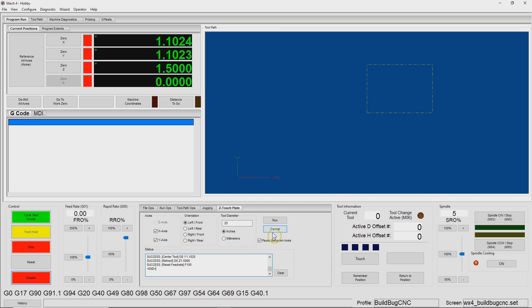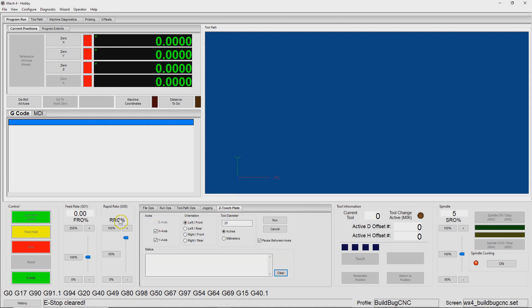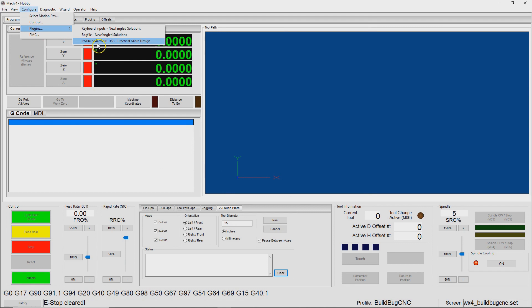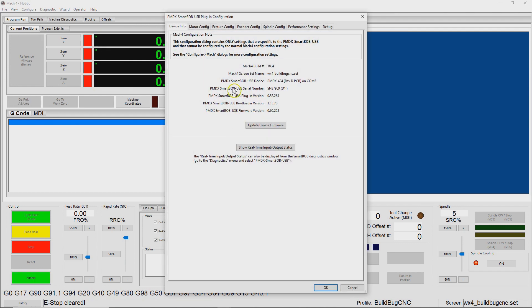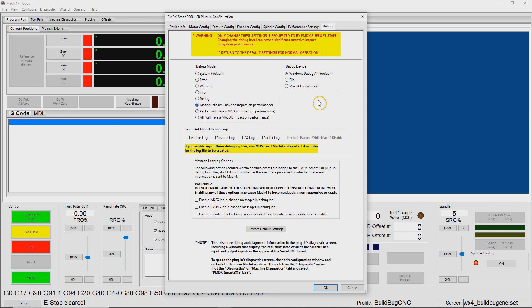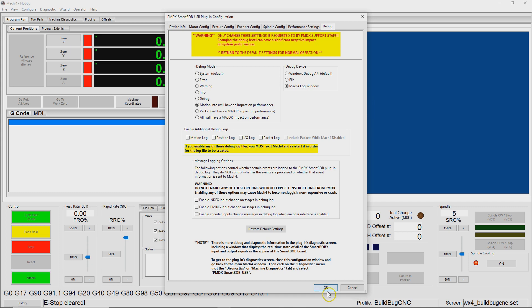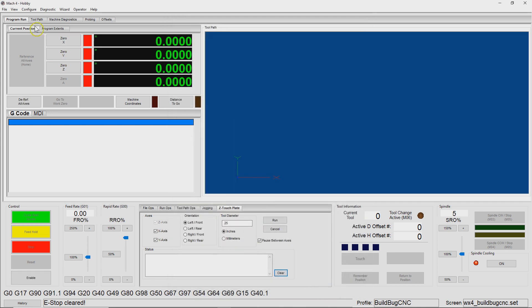I put a cancel button here, and I haven't wired that up yet. Let's take a closer look at this bug and see if we can figure out what it's doing. In order to debug that, what I've been doing is coming to Configure Plugins PMDX, and then going to the Debug tab, and then changing this from System to Motion Info, and then Mach4 Log Window. Pressing OK.